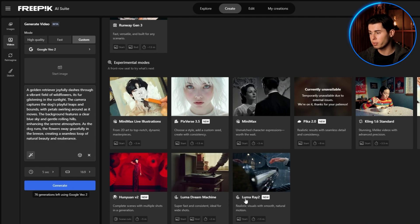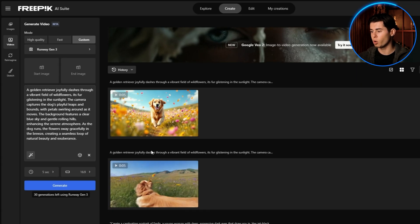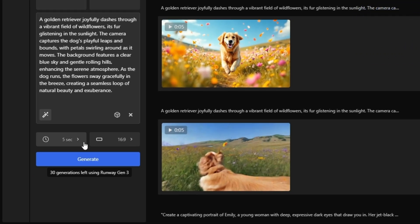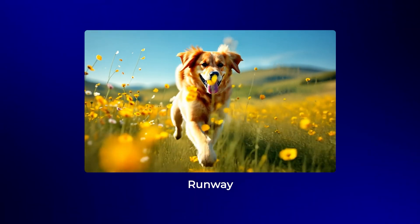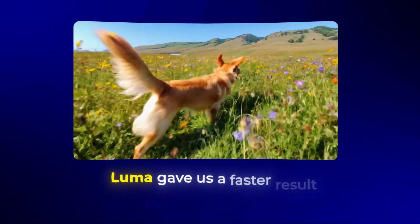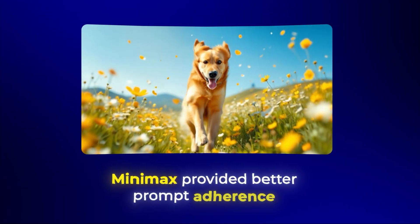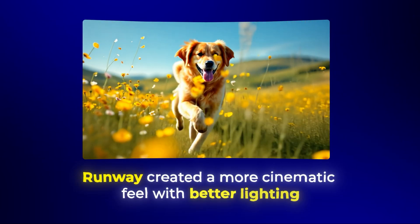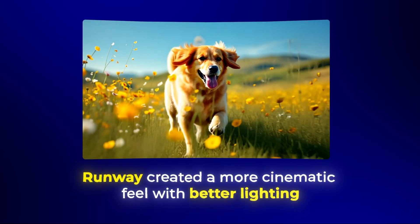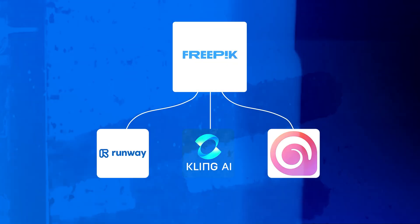Let me try one more example using the same prompt but with Runway, which often produces more cinematic results. You can see that each model interprets the same prompt differently. Luma gave us a faster result but with less detail. Minimax provided better prompt adherence, and Runway created a more cinematic feel with better lighting.